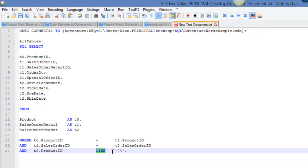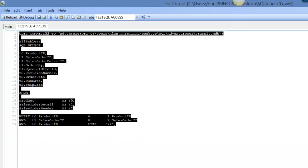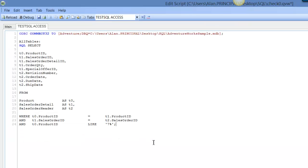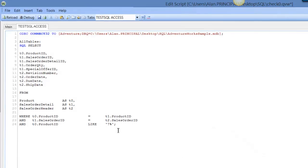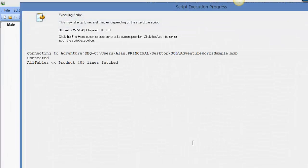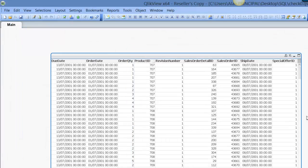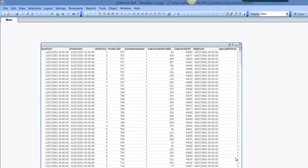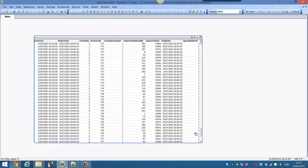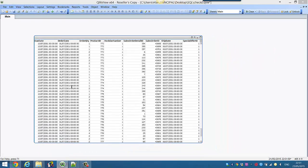So again, we can press Ctrl+R. That's going to give us all of the product IDs that effectively begin with seven, and so we get lots of them.